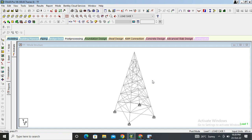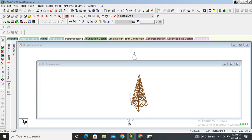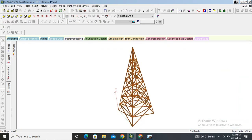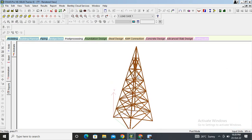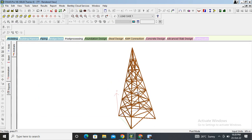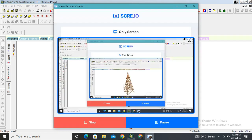Click on Animation to see the animated deformation. We have successfully designed the transmission tower of 35-meter height. You can see it in 3D view — this is our tower that we have designed. That's all about this transmission tower in STAAD Pro. Thank you for watching, stay tuned — we will come back with a new video.